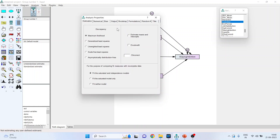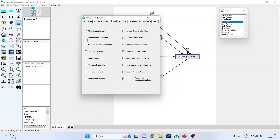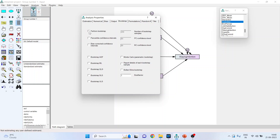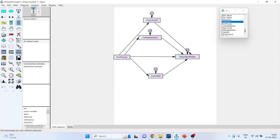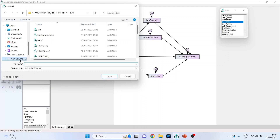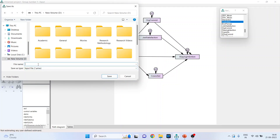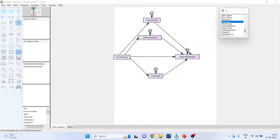Now let's run the model. Go to Analysis Properties, click on Output, select Standardized Estimates, Squared Multiple Correlations, and Indirect, Direct and Total Effects. Activate bootstrapping — Perform Bootstrapping — and set it to 2000. Select Bias Corrected Confidence Interval, then close and run the model. It will ask where you want to save this model — name it as Parallel Mediation and save.